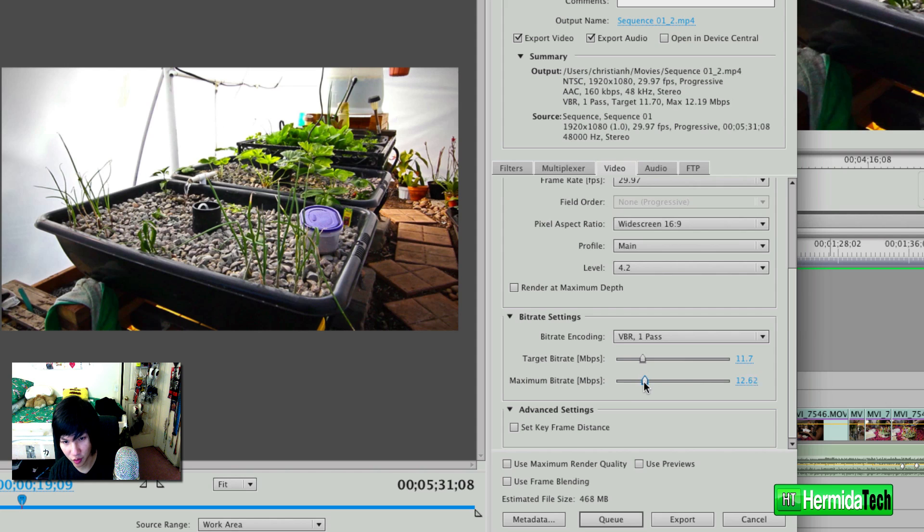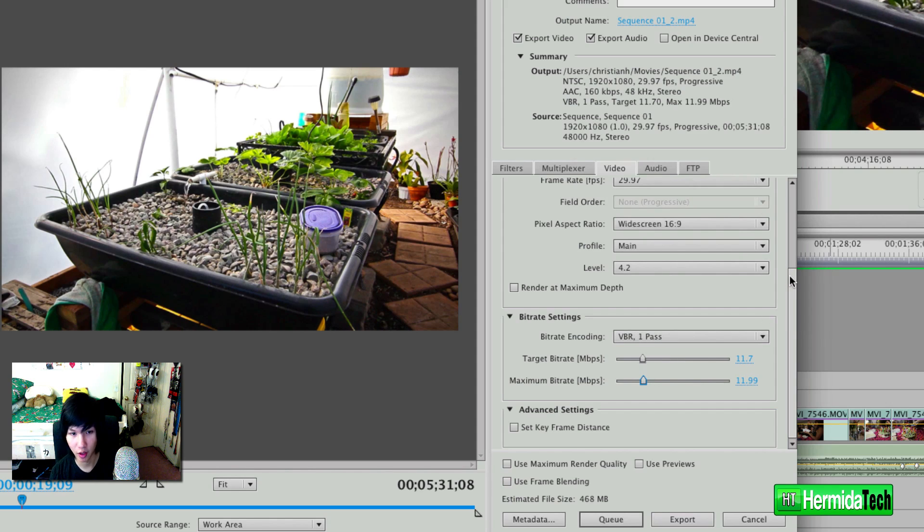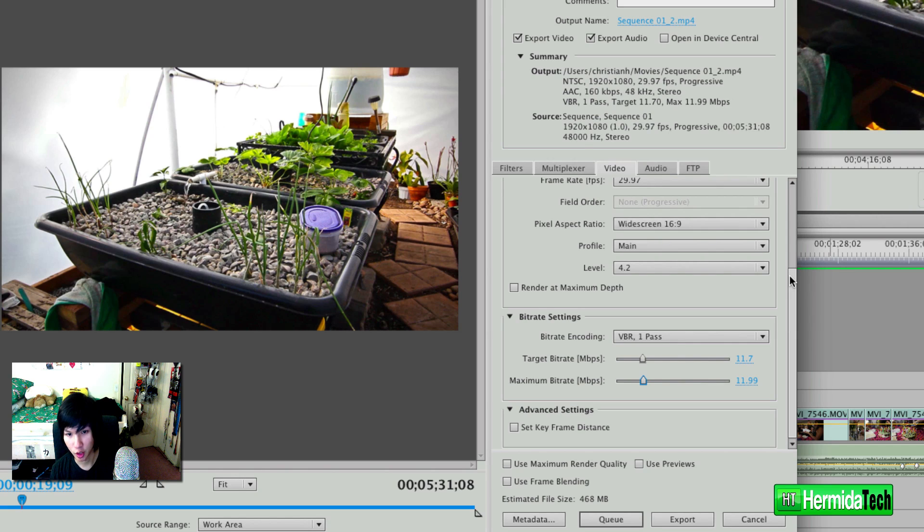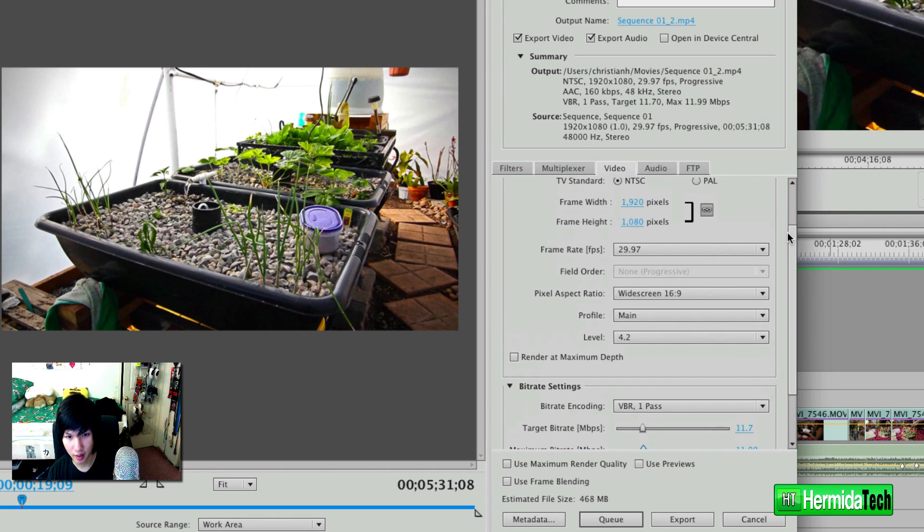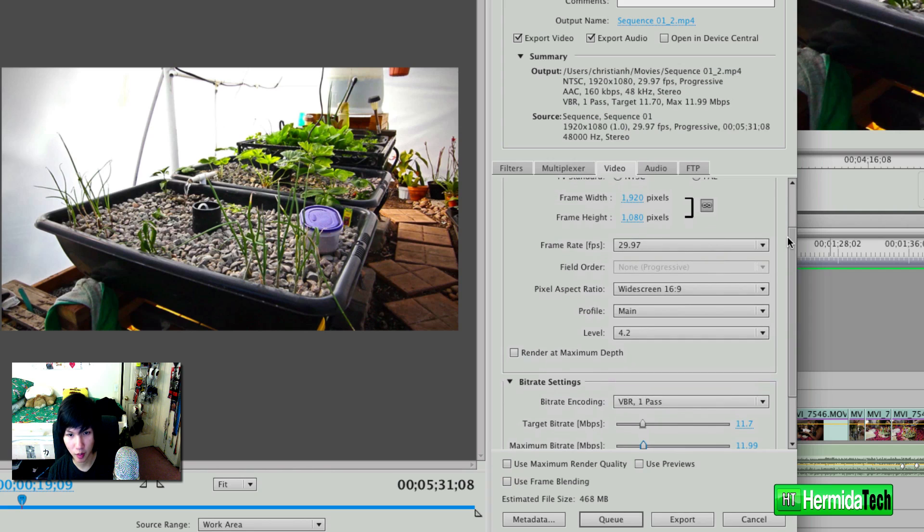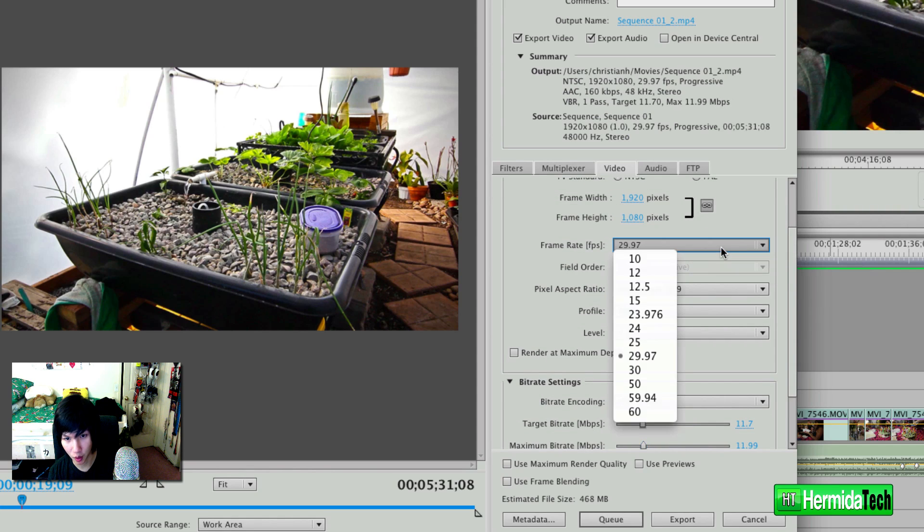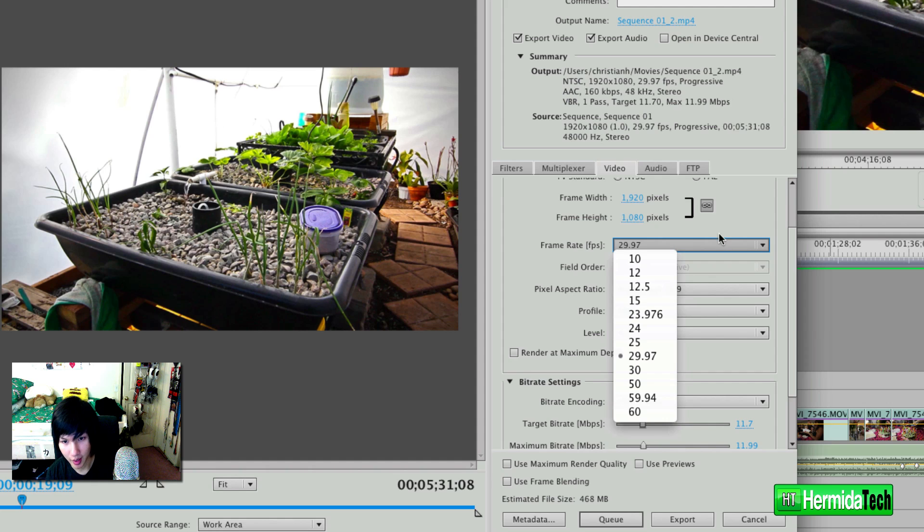But definitely the ballpark of 11 to 15 will give you a really, really nice quality file that looks very, very close to the original imaging, you can barely tell. Now another thing you want to pay attention to is making sure your frame rate is correct. You don't want to be slowing down anything unless if that is your purpose.